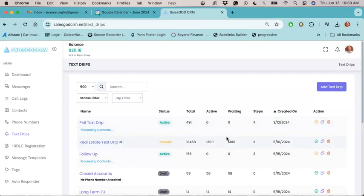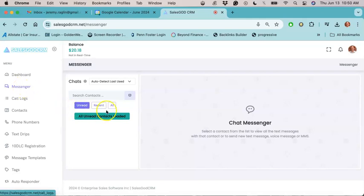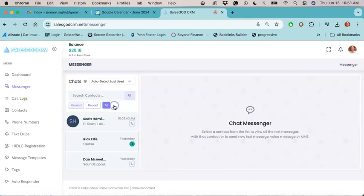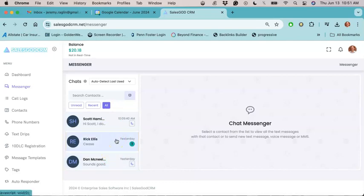Now, if you want to confirm that the messages are going out, all you have to do next is go over here to messenger and then click on all. And you should see the messages popping up in here just like this. So more often than not,